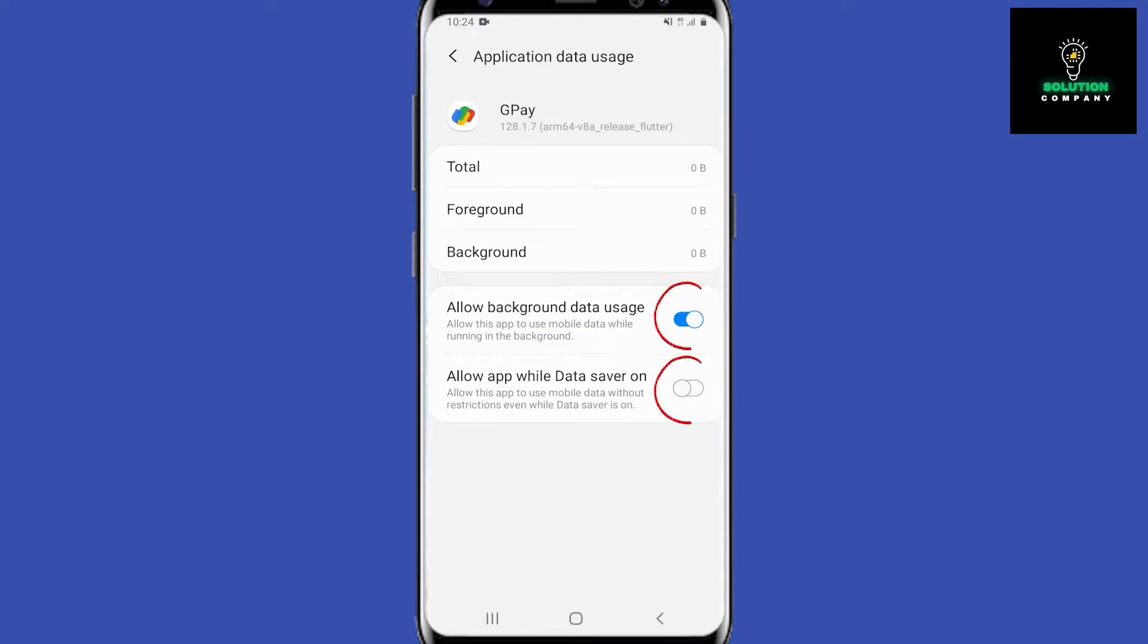We want to make sure both of these are checked because if they are not, that could prevent our Google Pay from working as well. Now guys, if that doesn't work, the other thing you could try is go back into the app settings.